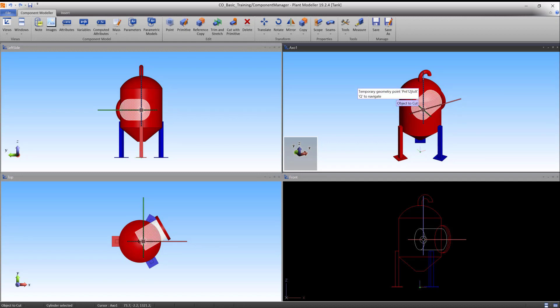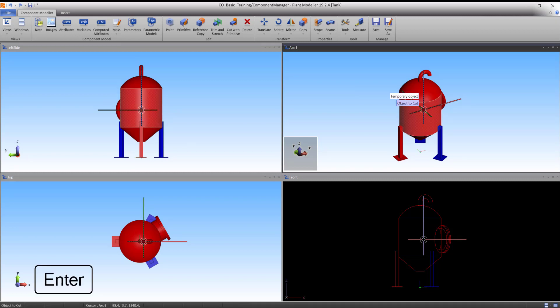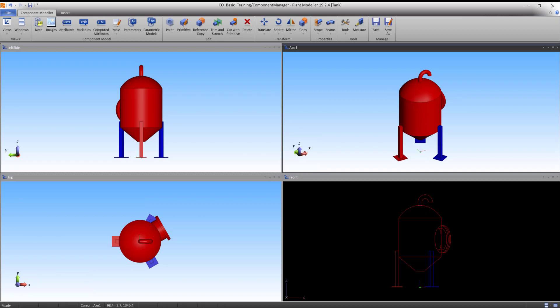When highlighted, press Enter to accept. The unnecessary cylinder part has now been cut away.